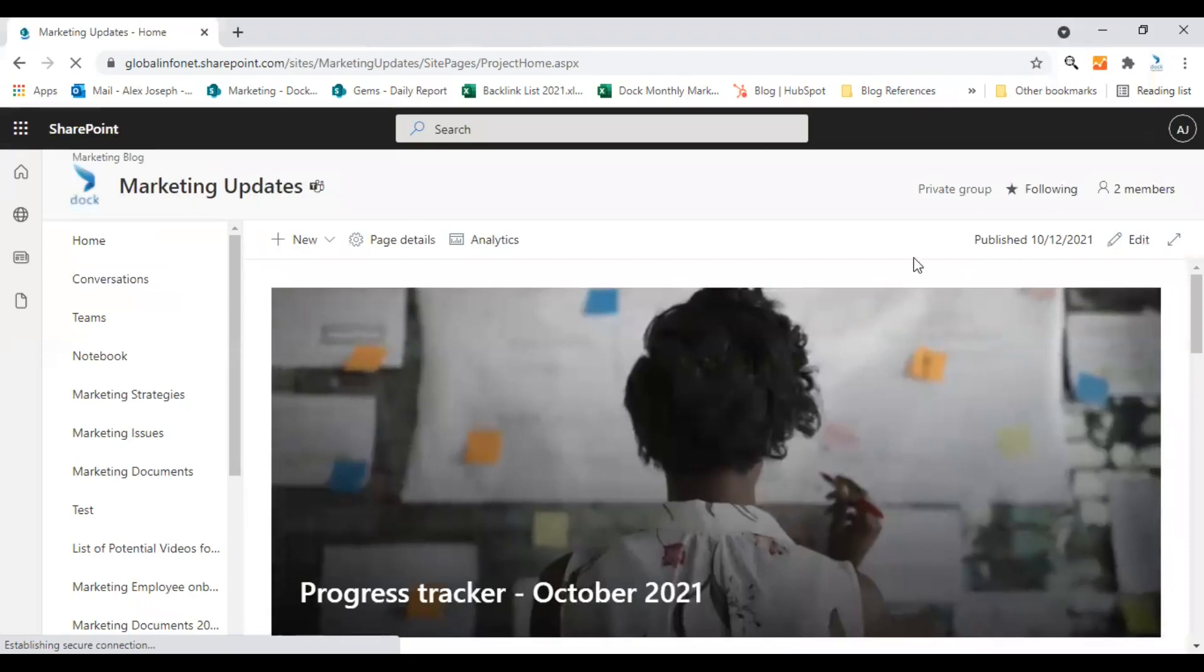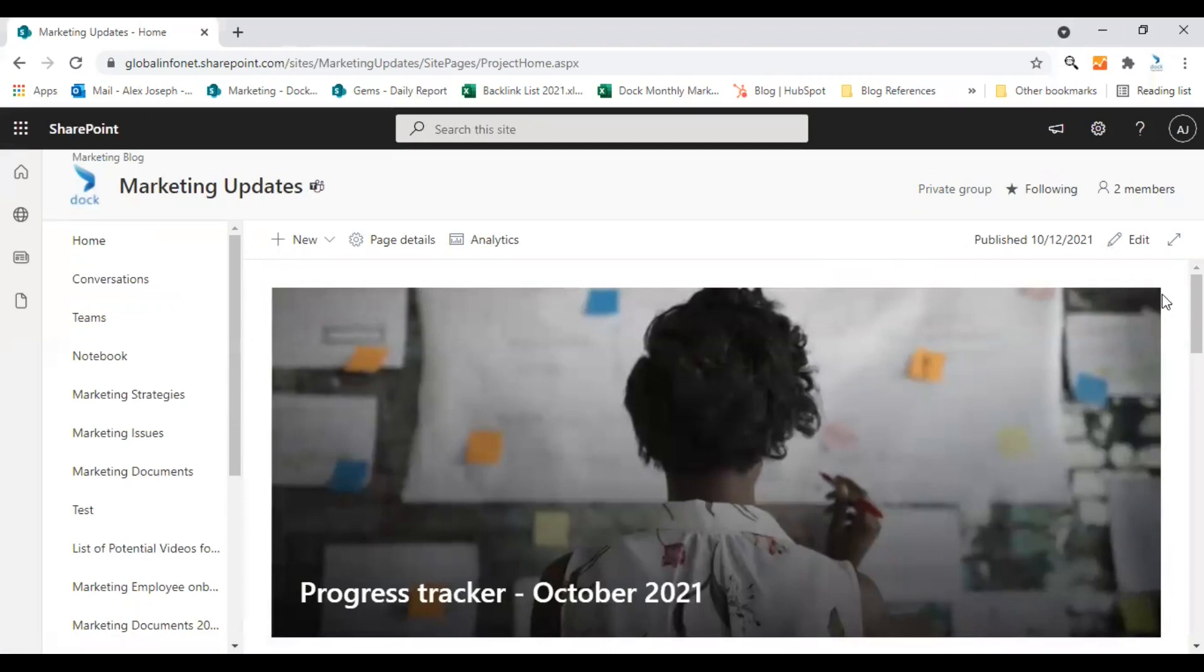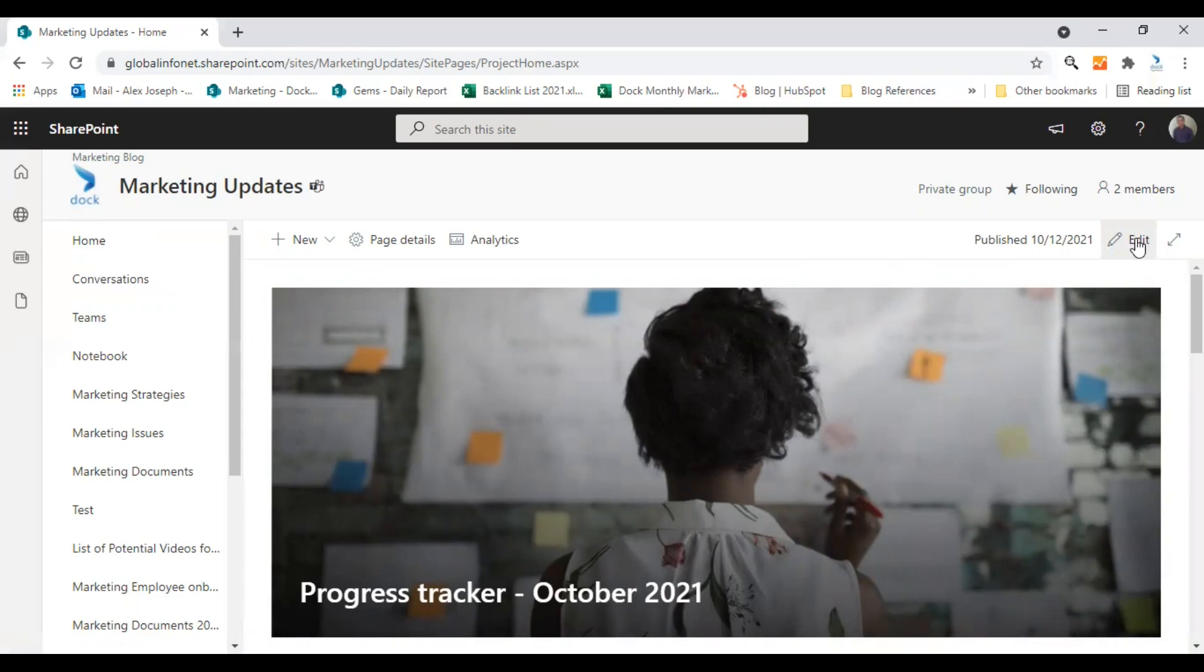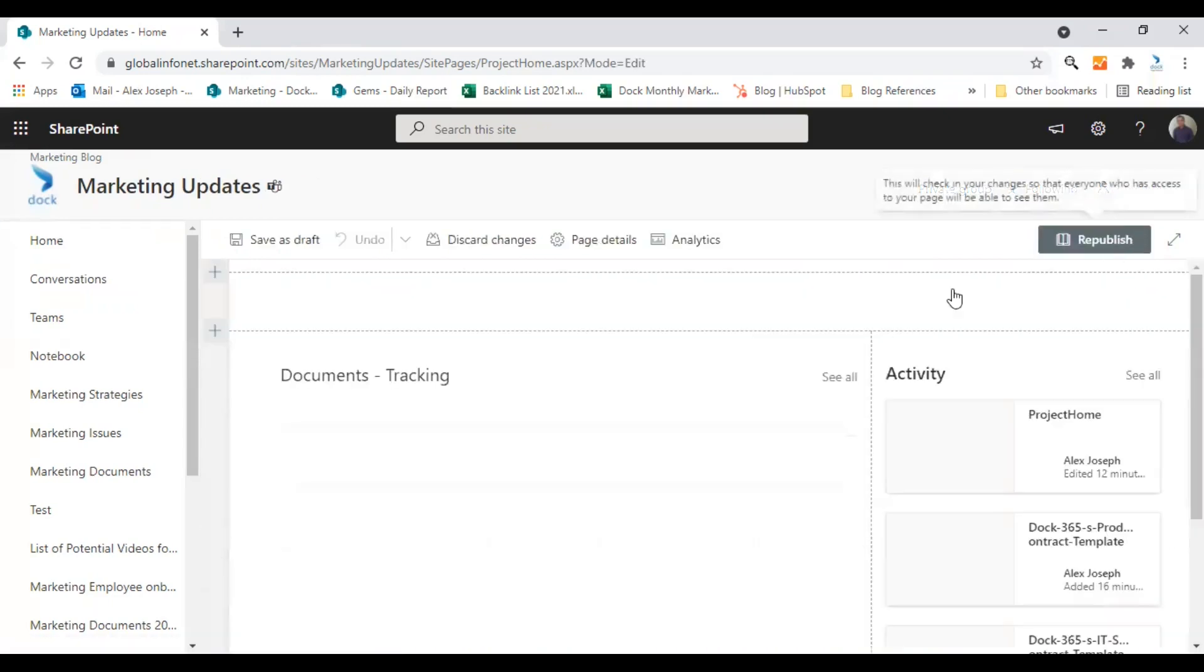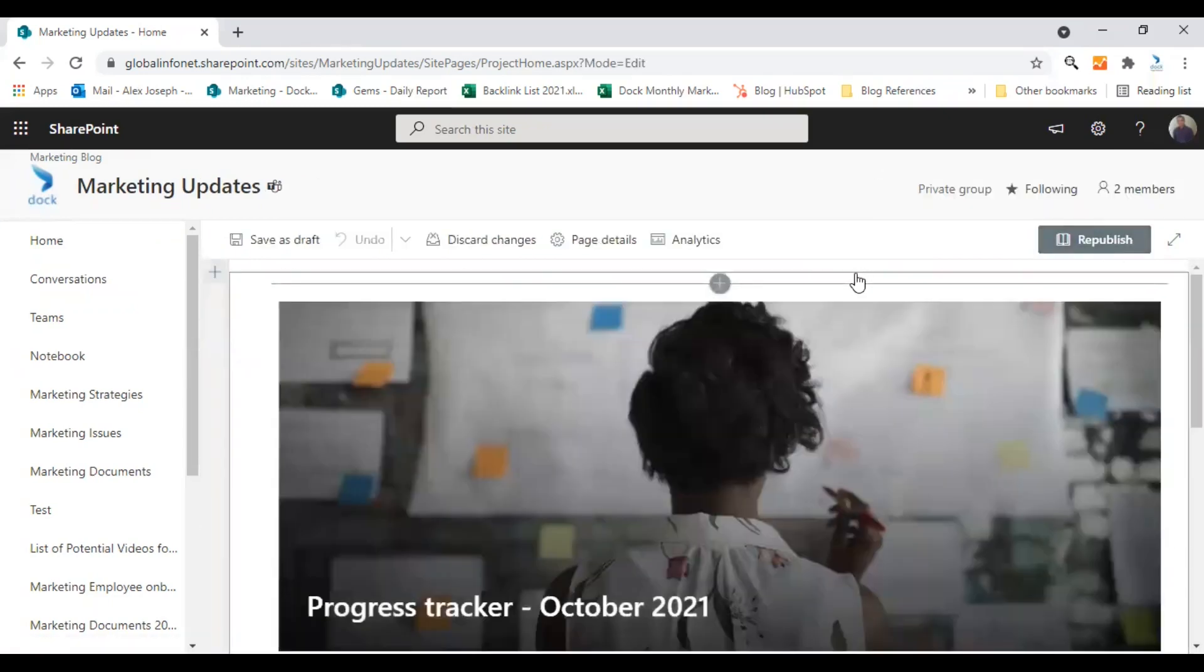As usual, you need to move this SharePoint site to edit mode to include a new webpart or edit the page. So click on the edit option at the right side top corner. So the page is now in the edit mode.